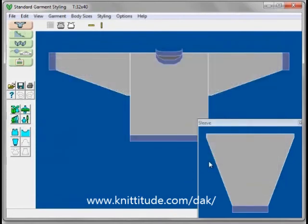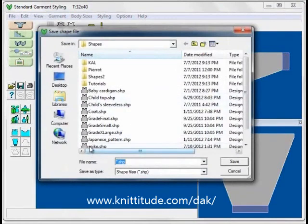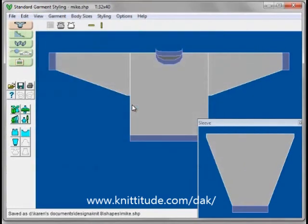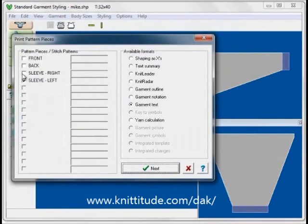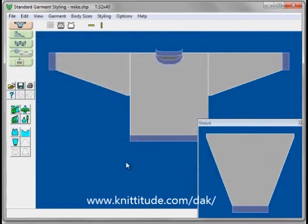And now we have a sweater that has been automatically made for us. I'm going to say File, Save As, and I'm going to call this Mike. It's asking do you want to replace this — I'm going to say yes because I've made this before. The next thing to do is say File, Print, and take each of these pieces and print out instructions. The Garment Text is a nice one for hand knitters because it prints out in magazine-style knitting instructions line by line. OK to continue. So we've made our first sweater and we're ready to start knitting. Thank you for coming to the program.